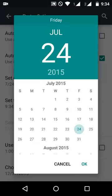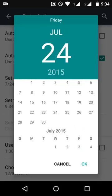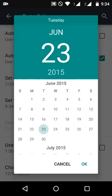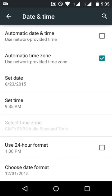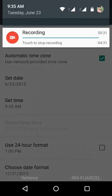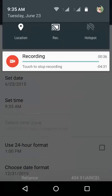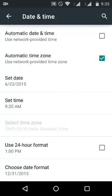Now we have to set a date 31 days past this date. So today it is the 24th, so you must select the 23rd. Click OK. Now you must click Invert Colors, then undo it.